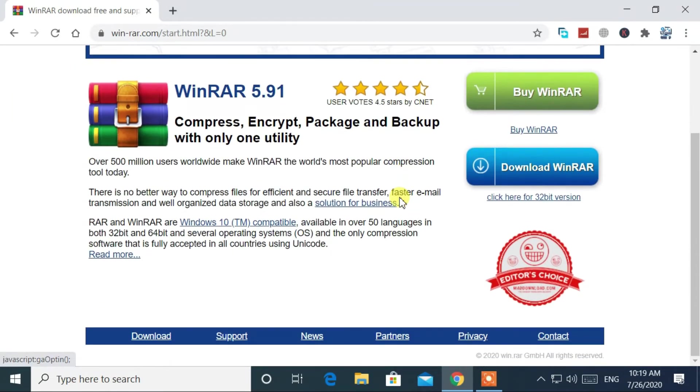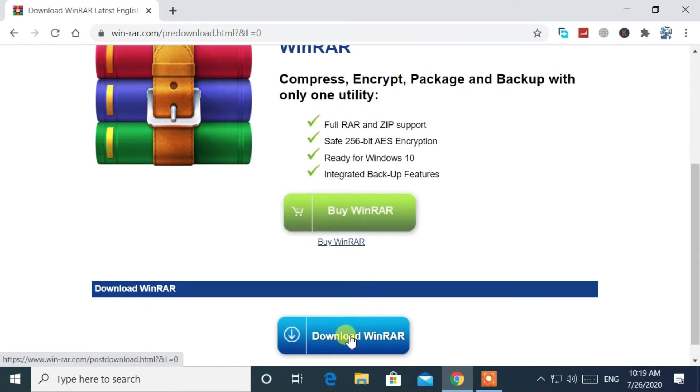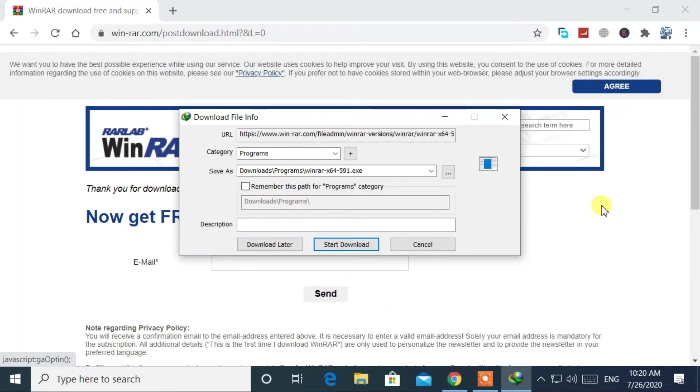Then click on the download button. Again, click on the download button.